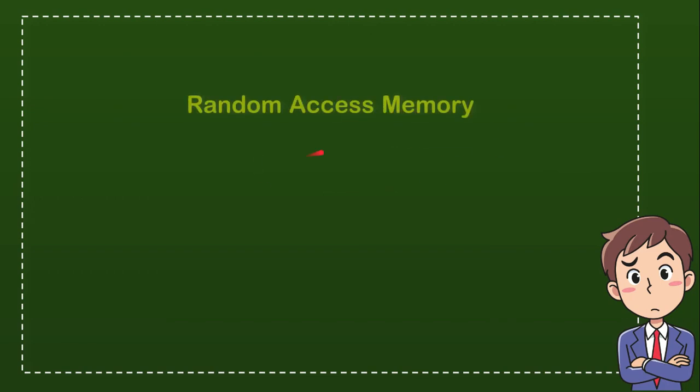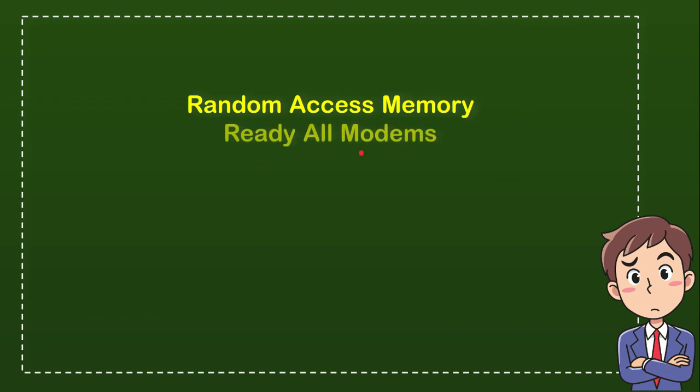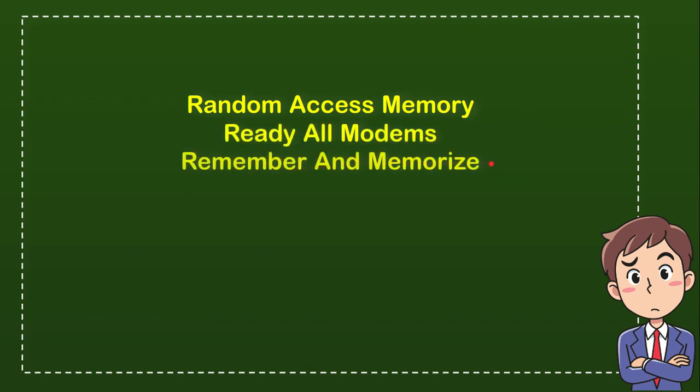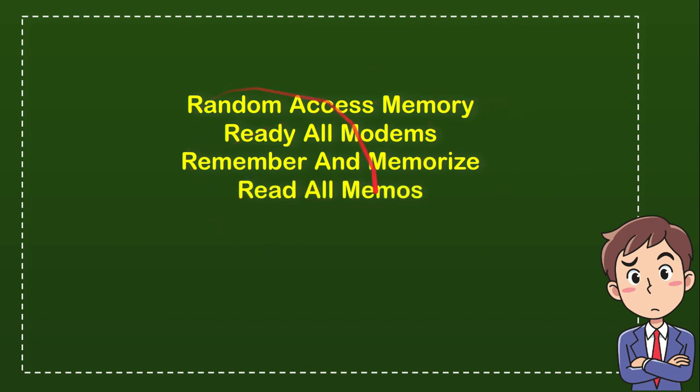Here is the list of options. The first option is Random Access Memory. The second option is Ready All Modems. The third option is Remember and Memorize. And the last option is Read All Memos. From these four options, what do you think is the correct answer?